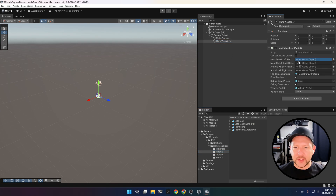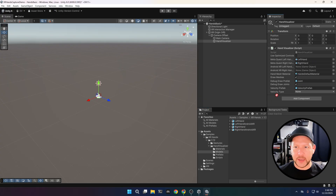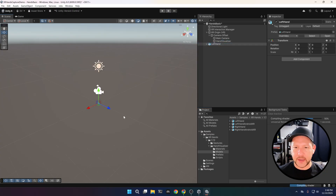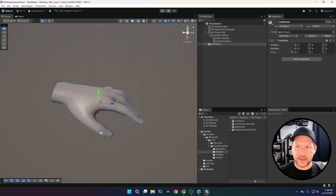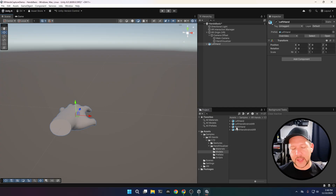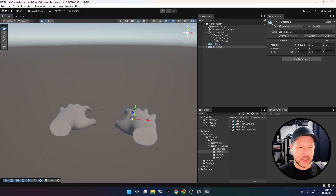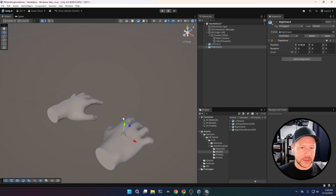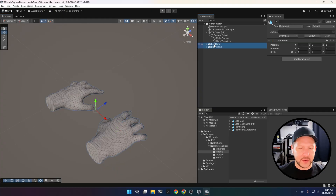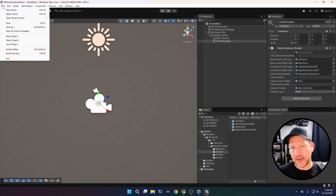We also need models for the left and right hand, so we're going to be associating both. Android XR also has a specific rig for the hand, so we're going to be adding that as well. This is just an example of how that hand will look — you can drag and drop it as a reference so you know what we're adding. You can see all the different vertices, and you can customize that if you want to.